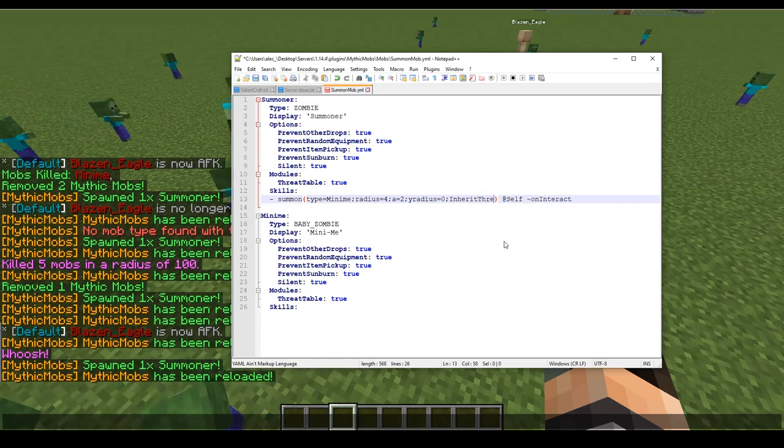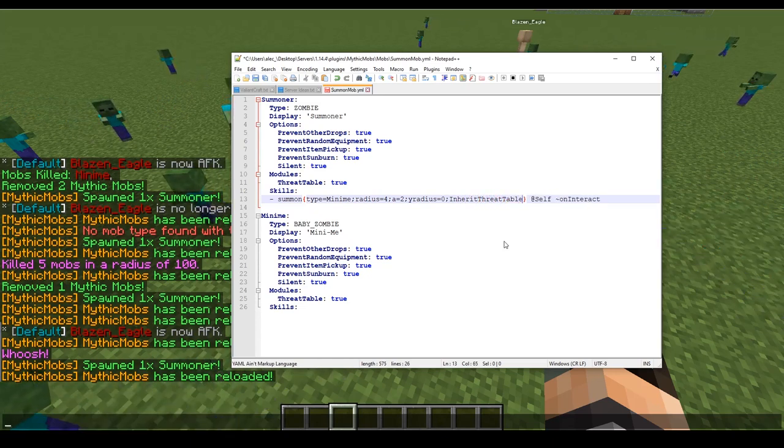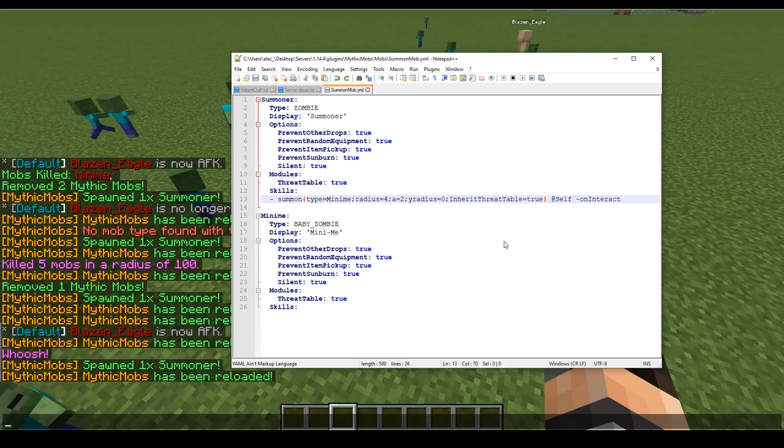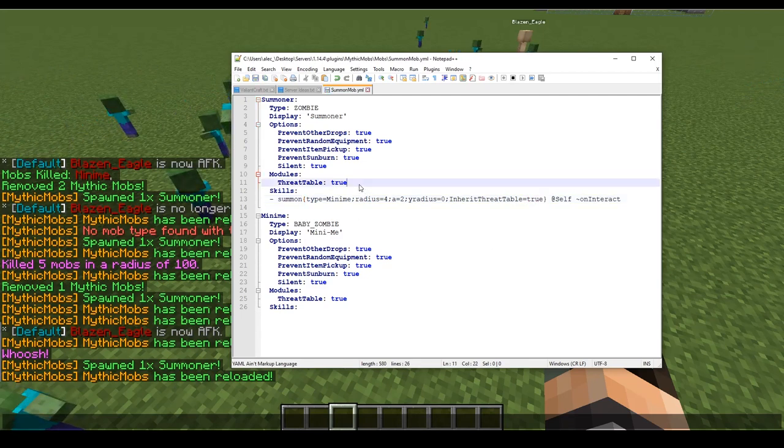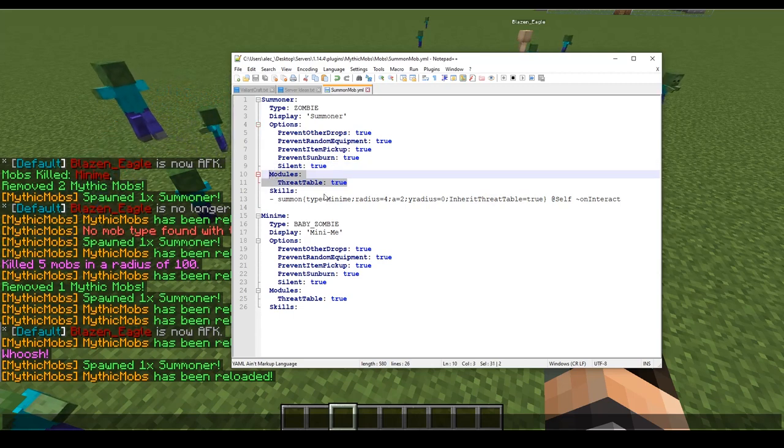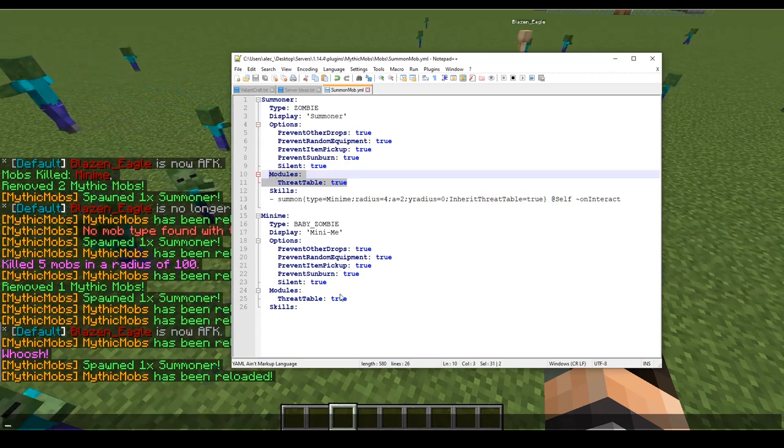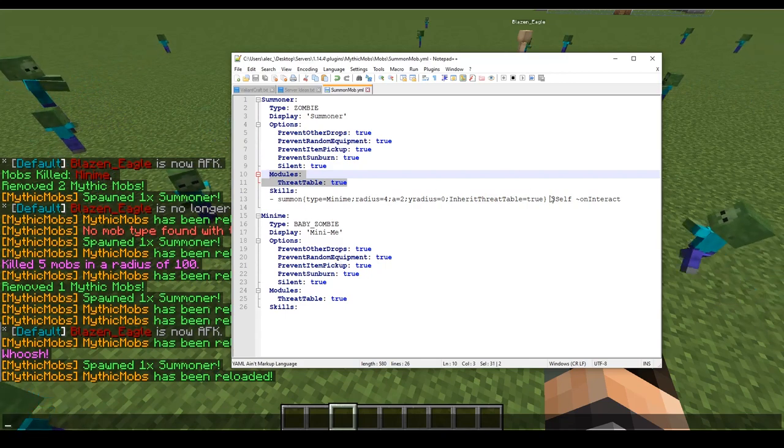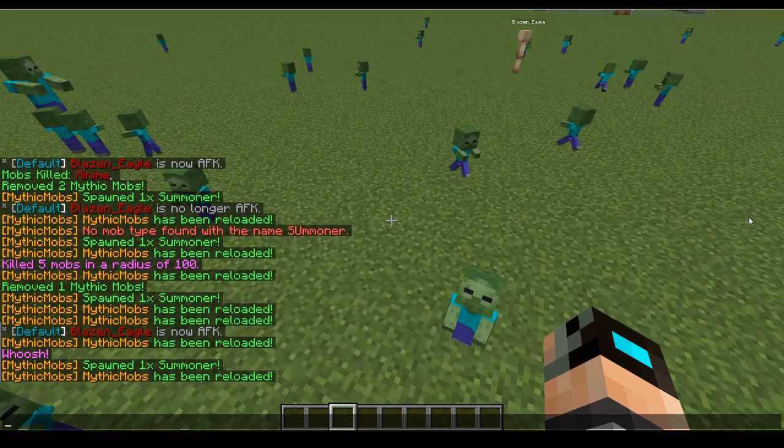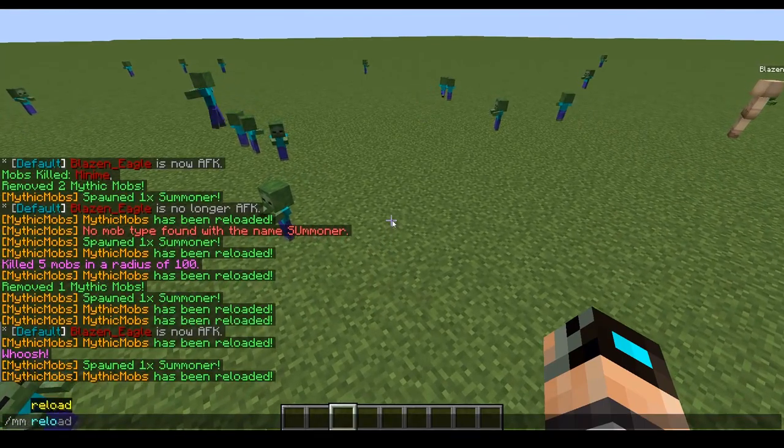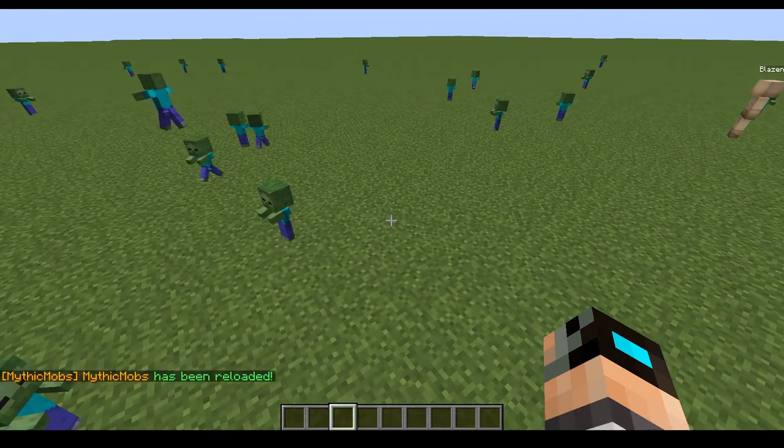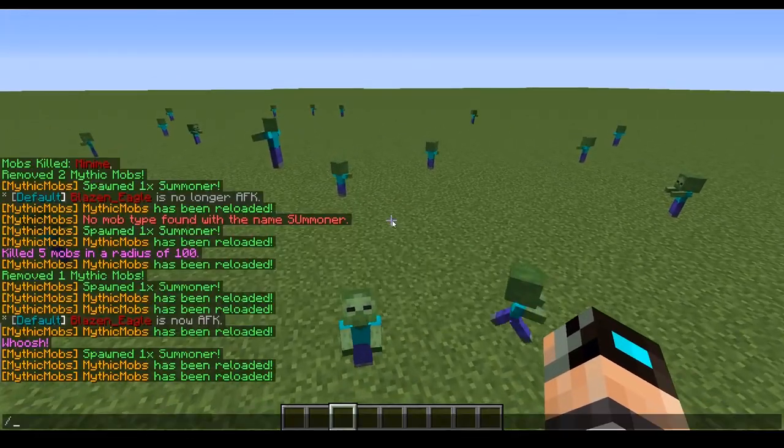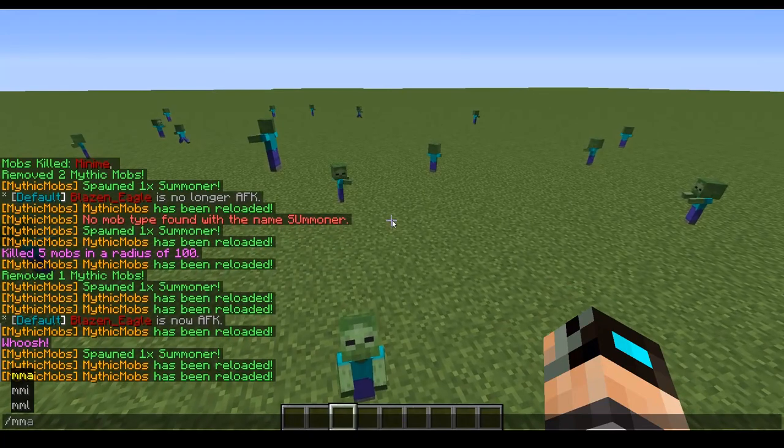One is gonna be inherit threat table, and this is also going to be a true/false. So if we set this to true, one thing you need to have is you need to have threat tables true on both your mob and the mob that gets summoned. If you don't have the threat table on both your mobs, this will not work. So what's gonna happen here is I'm gonna reload and I'm gonna have to kill them all because, well, they're not gonna automatically have it.